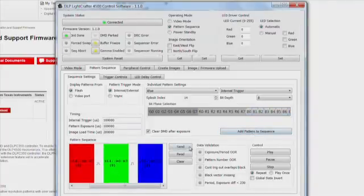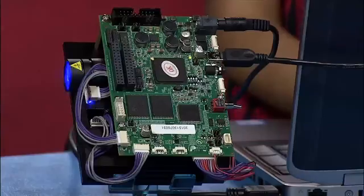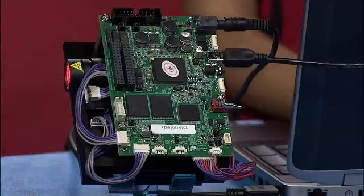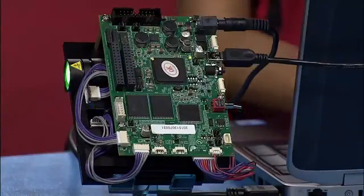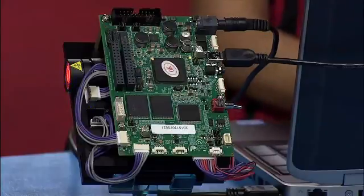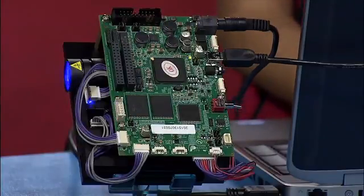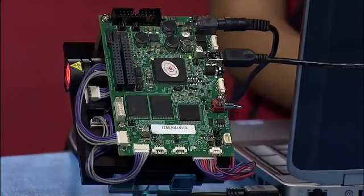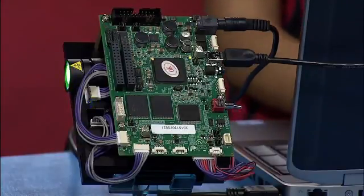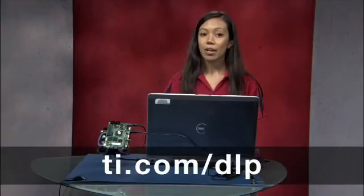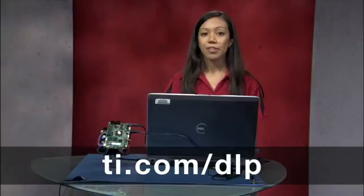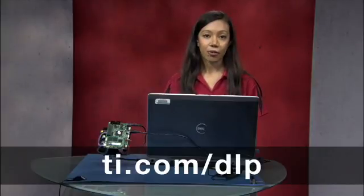Now you're ready to send the pattern to the Lightcrafter 4500. We have now created 24-bit patterns, uploaded new firmware, and created a pattern sequence using the Lightcrafter 4500. For more information, please visit ti.com/dlp or visit our E2E forums. Thank you for watching.